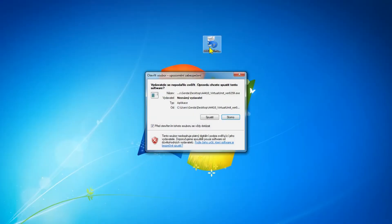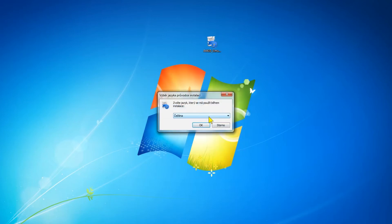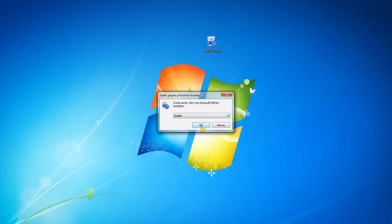Open the Virtual Unit installation file and follow the Virtual Unit setup wizard instructions.